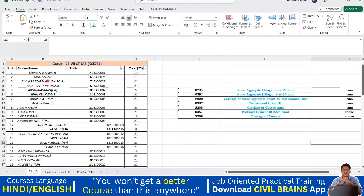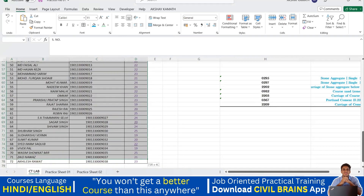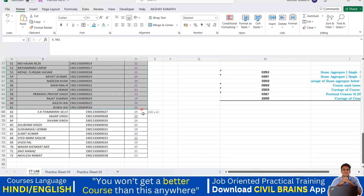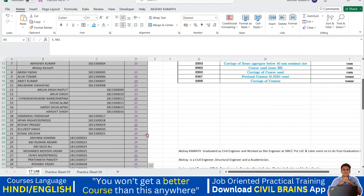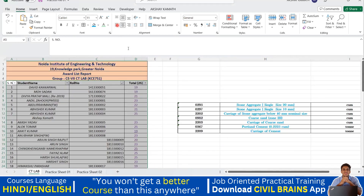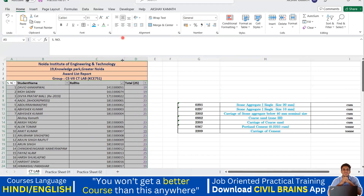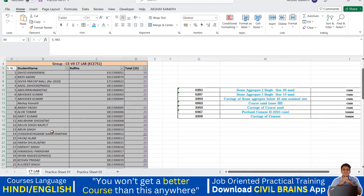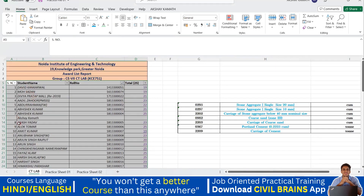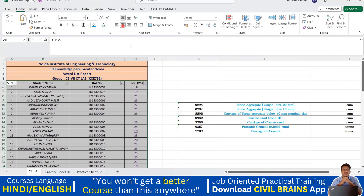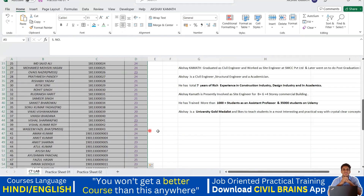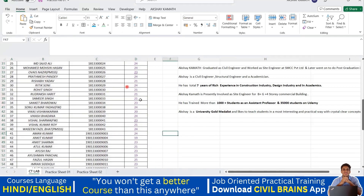I'll select all the stuff in the table. I selected everything, and now I'll click on center because I want to keep it at the center. Even though I clicked center once, a few student names went left and roll numbers went right — so I'll click center again. Now you can see everything has come to the center and it's in proper alignment.